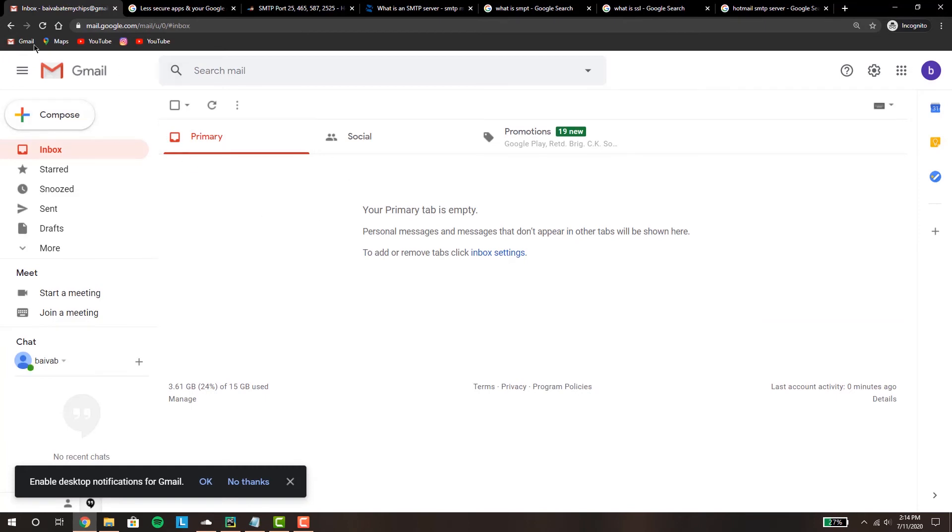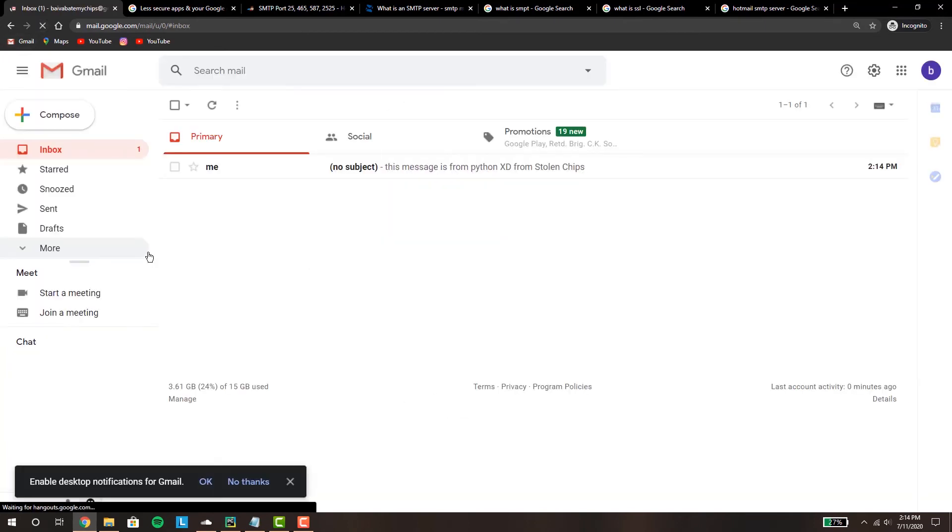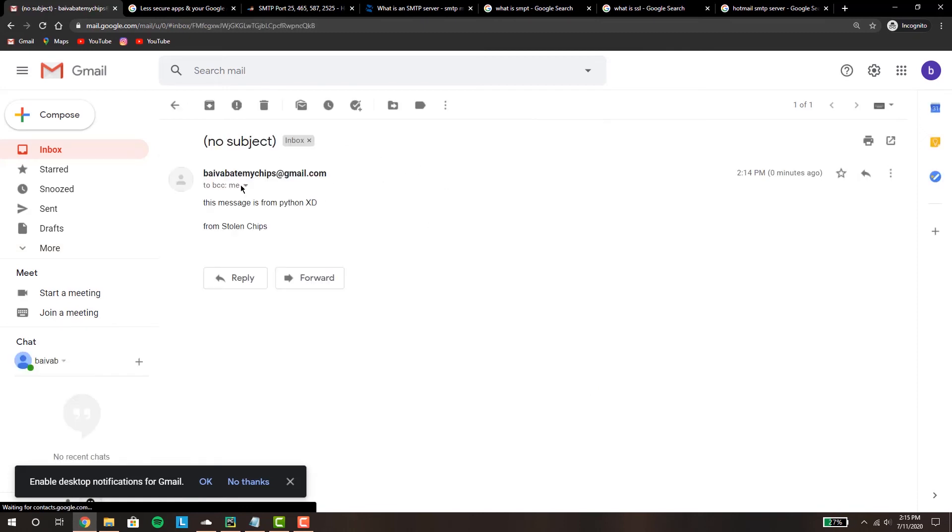Now if we go over to our Gmail and if we reload it, as we can see we have gotten our email.